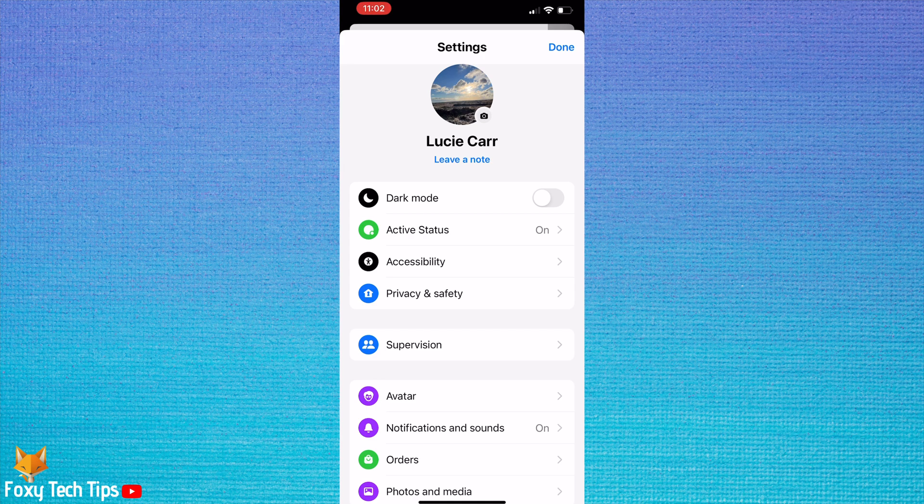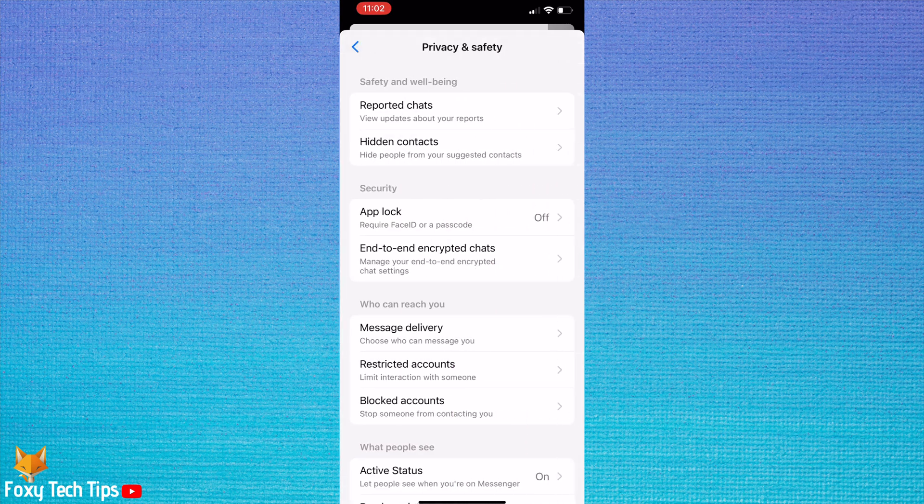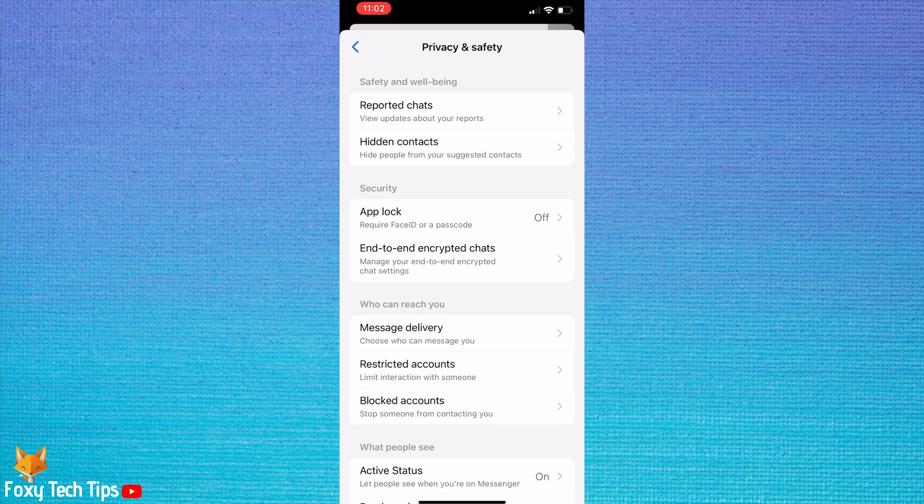Select privacy and safety. Under the security heading, tap app lock.